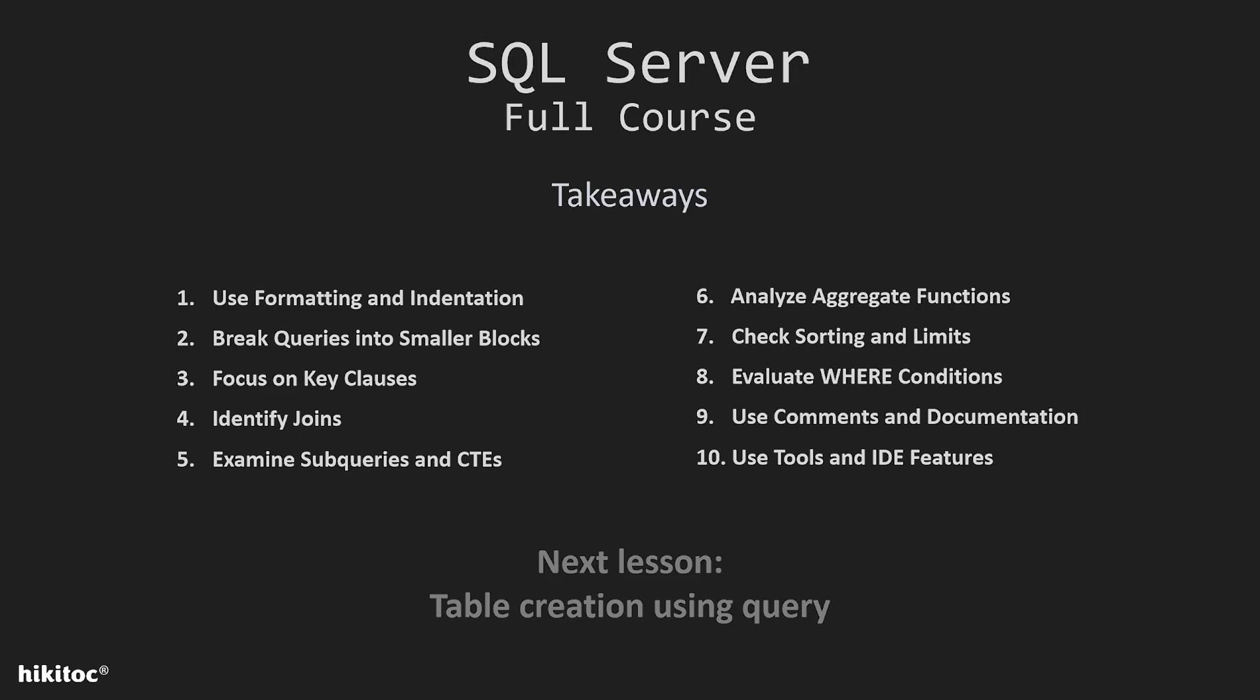And remember that reading and understanding SQL queries is a skill that improves with practice. So practice as much as you can and try to decipher a query quickly and correctly.